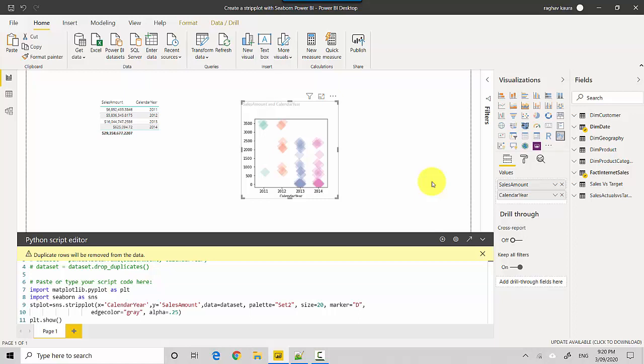In this video we've learned how to create a strip plot in Power BI using the Seaborn library. I hope you found this video useful. Thanks for watching. Please subscribe to my channel and like my videos if you enjoy what I'm doing. Let me know if you'd like me to cover any other specific topics. Cheers, bye!